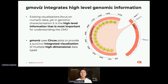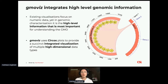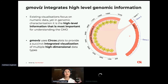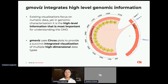To deal with this problem, we've developed GmoViz to quickly and easily describe this information using Circos plots. On the right hand side here, you can see an example of a plot produced by GmoViz, and I'd like to quickly talk you through what you see here and what it all means.